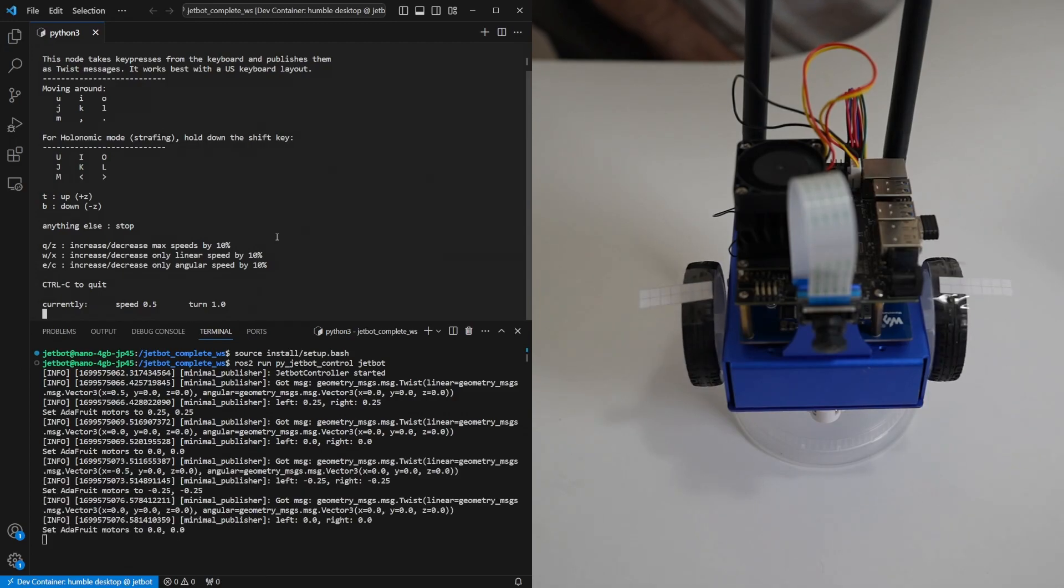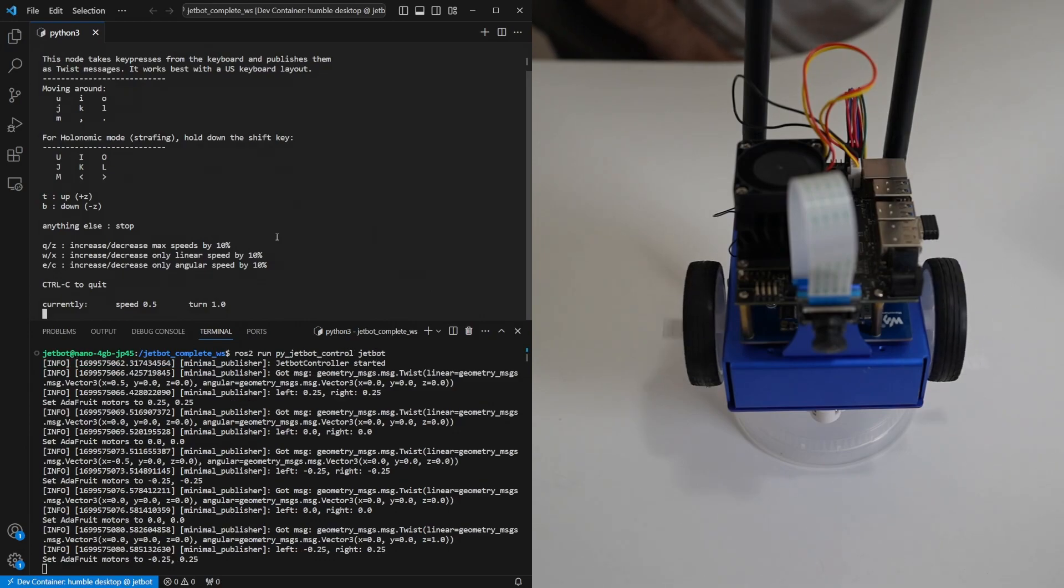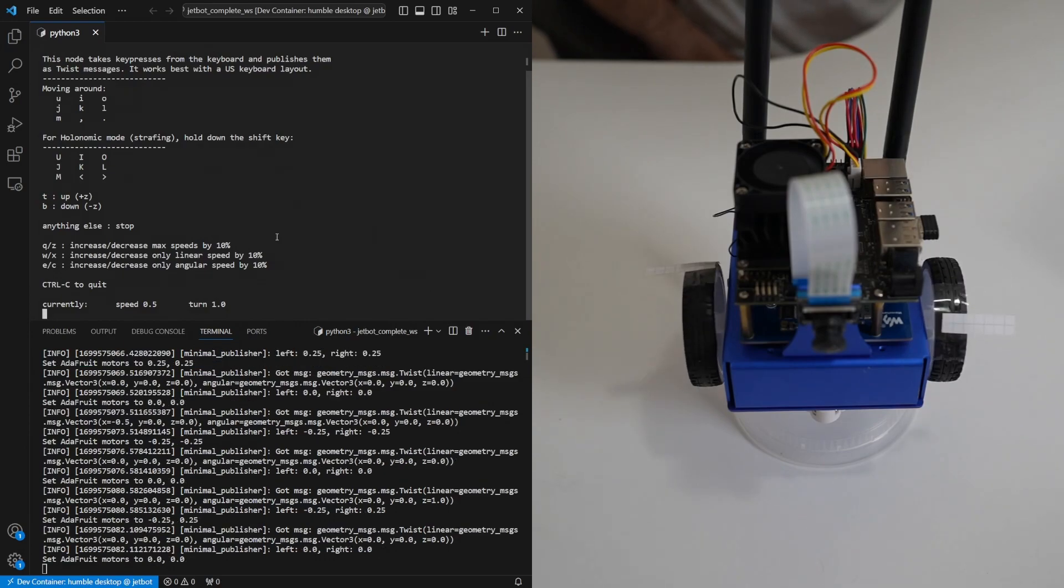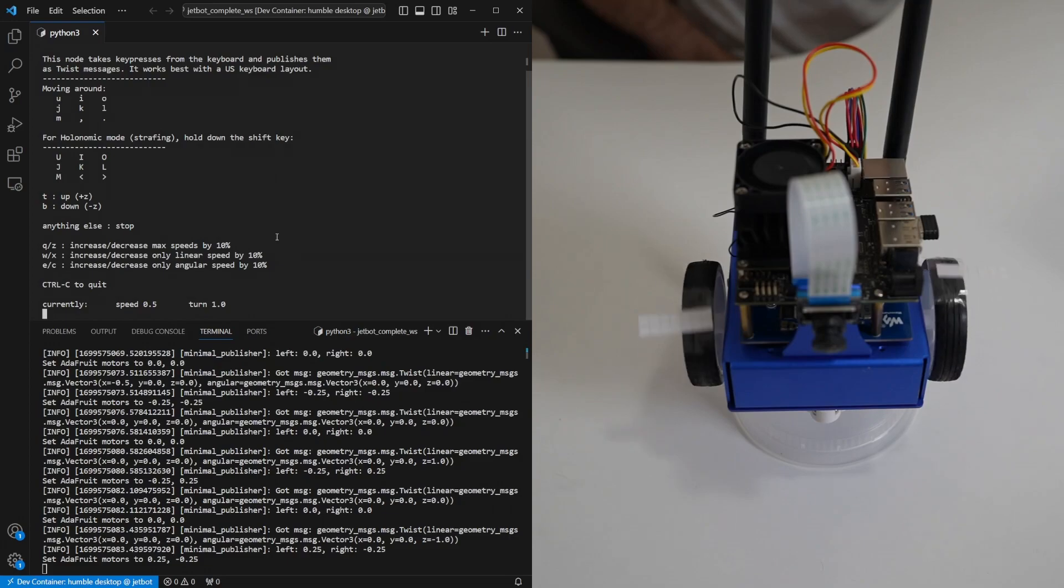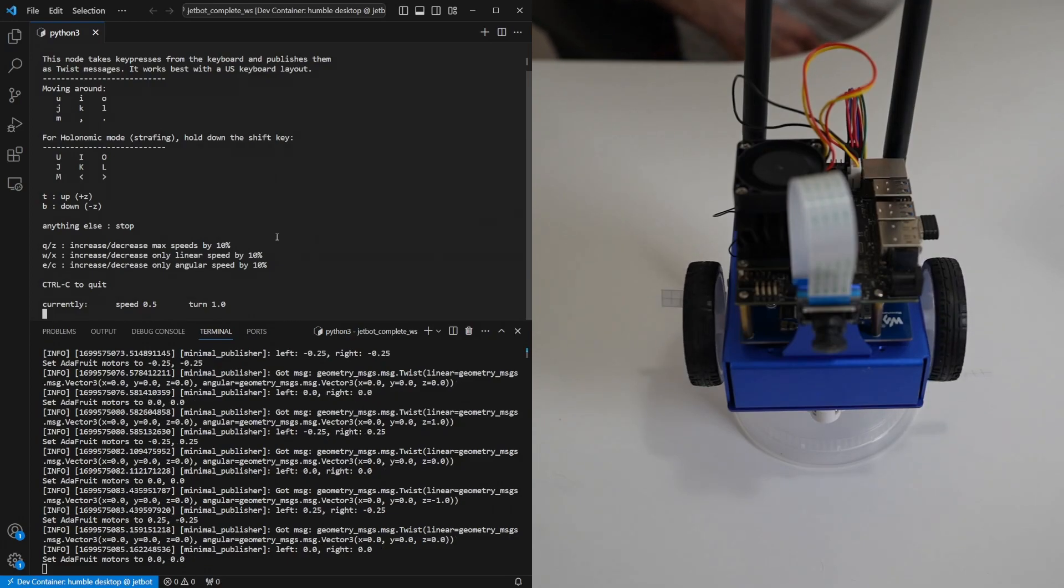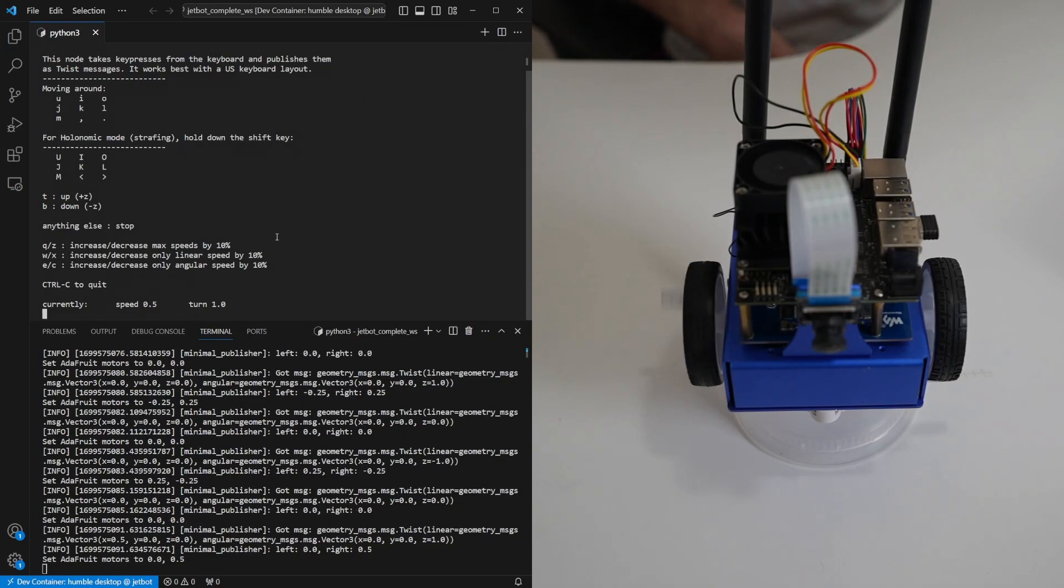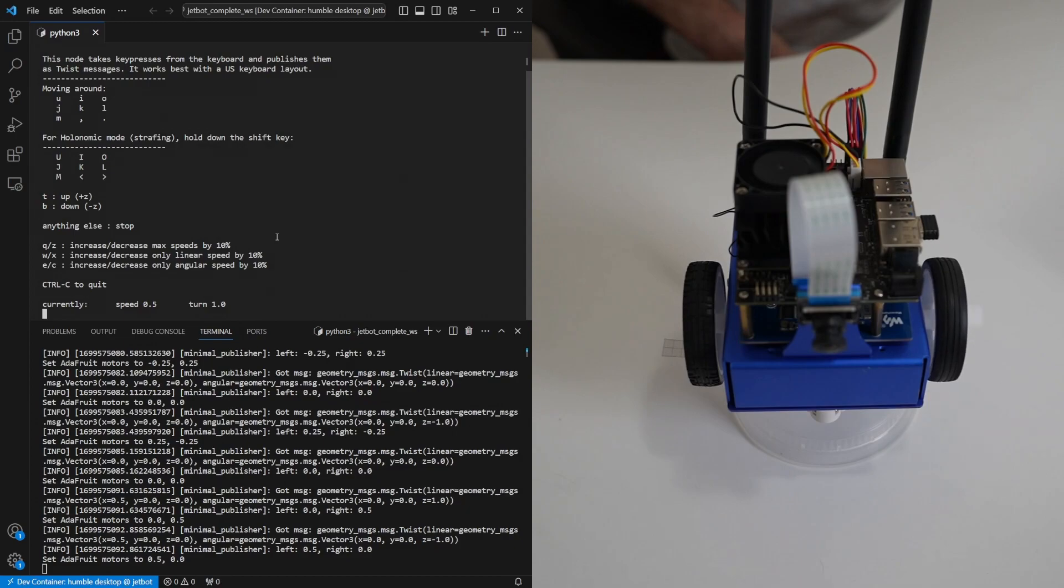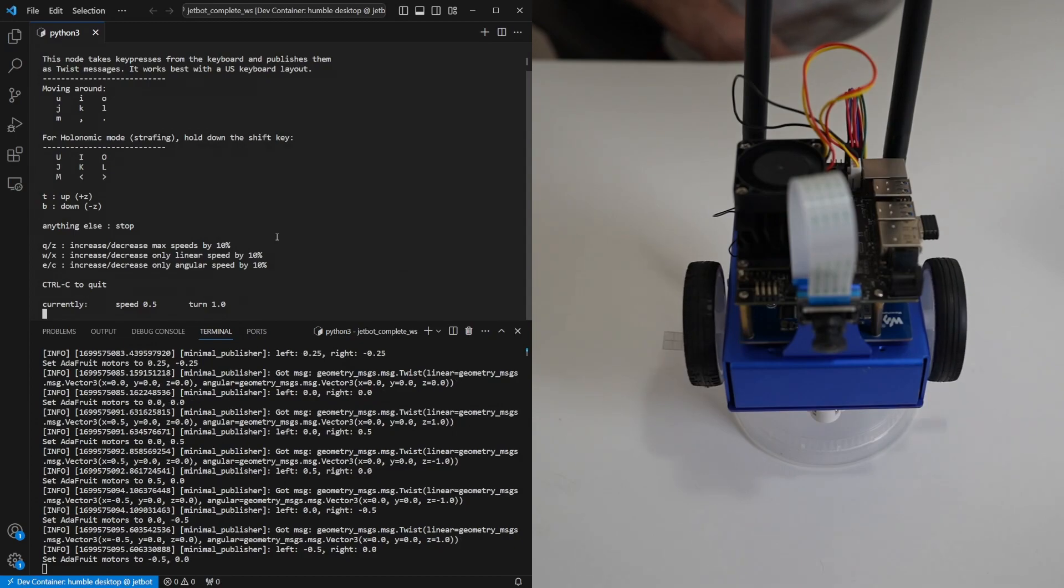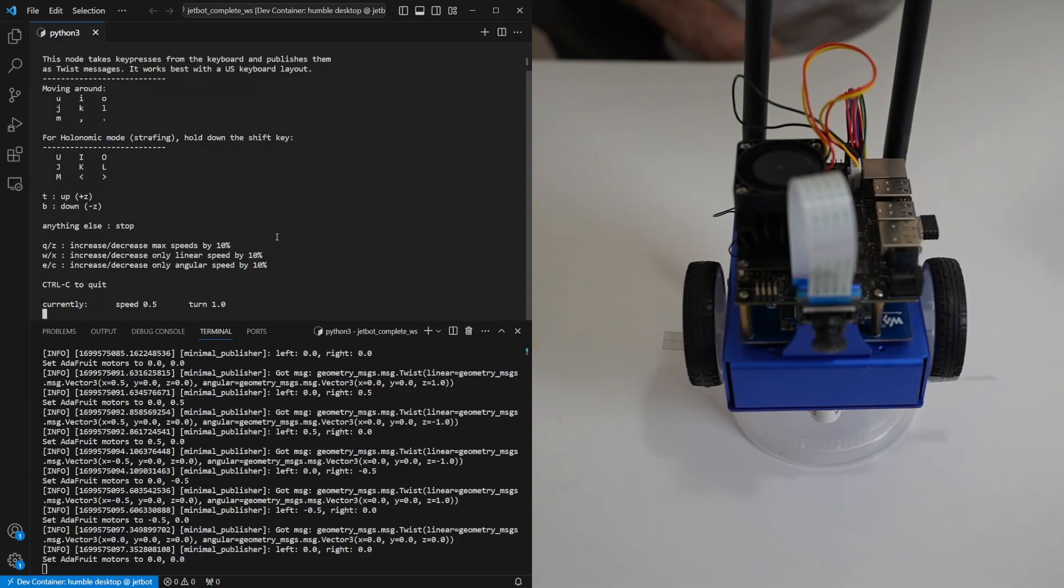We can also use j and l to turn the robot left and right and the keys in the corner will make it move and turn at the same time. And that's full keyboard control.